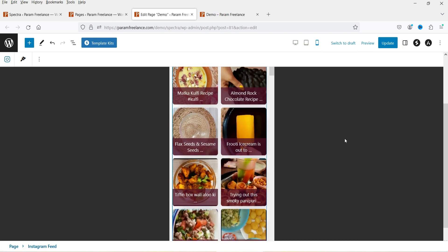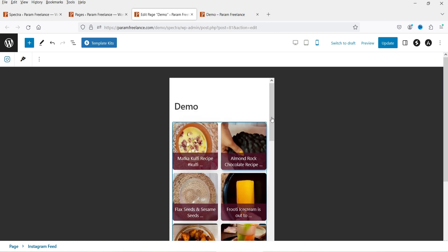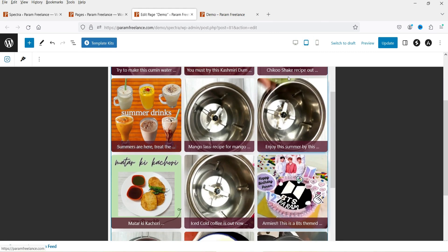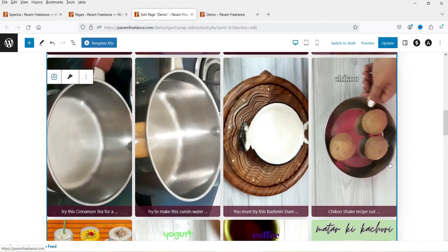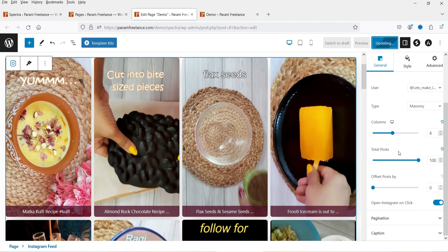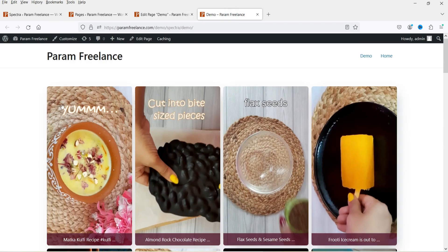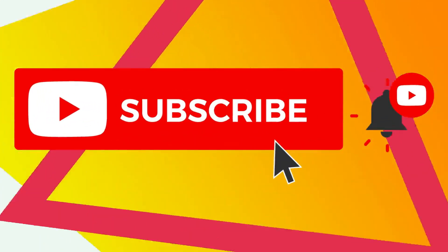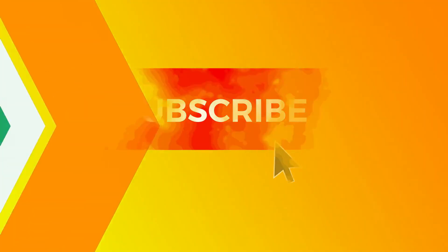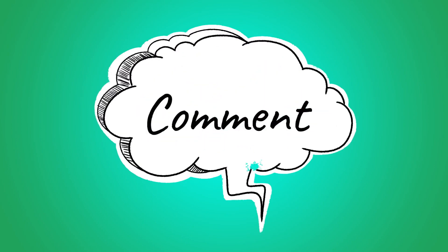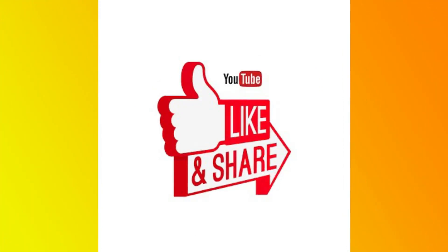This is how it will look on the tablet, and this is how it will look on the desktop. Let's update it and go back to the page and refresh it. So this is how you can show the Instagram feed on any WordPress website using the free Spectra Pro plugin. That's it for now — see you in the next video. Do not forget to subscribe to my channel to get more quick tips about online software and tools. If you have any questions, please leave a message in the comments section and press the like button if you like the video. Thanks for watching Quick Tips.